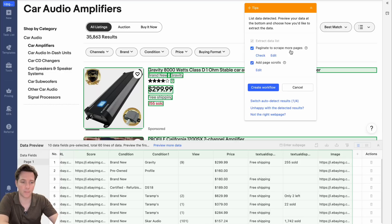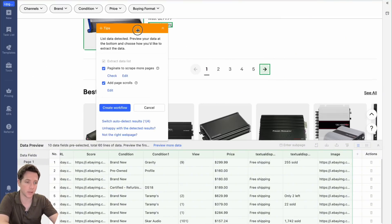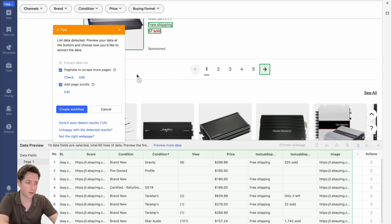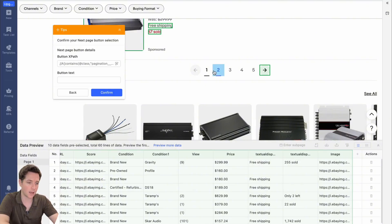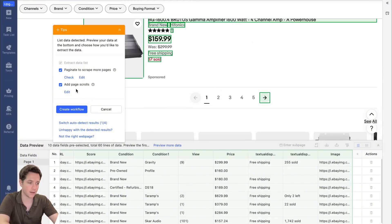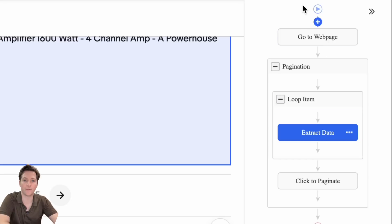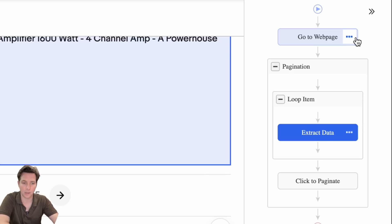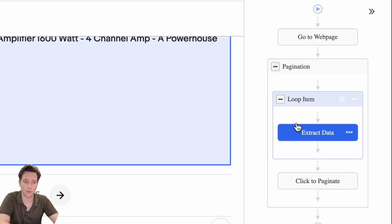There are two settings up here: paginate to scrape more pages, and page scrolls. Paginate lets you find the button that goes to page one, page two, page three, etc. This button is correct, found by hitting check. If not, you can click a different button and confirm it's the right one to go to the next page. If it's an auto-scrolling page, you would add page scrolls; if it's paginated, there's no need for that. Then we'll create a workflow. The workflow lists the exact steps the scraper will take: go to the web page, look at the pagination, extract data from the first page, click to paginate to the next page, then loop through again.